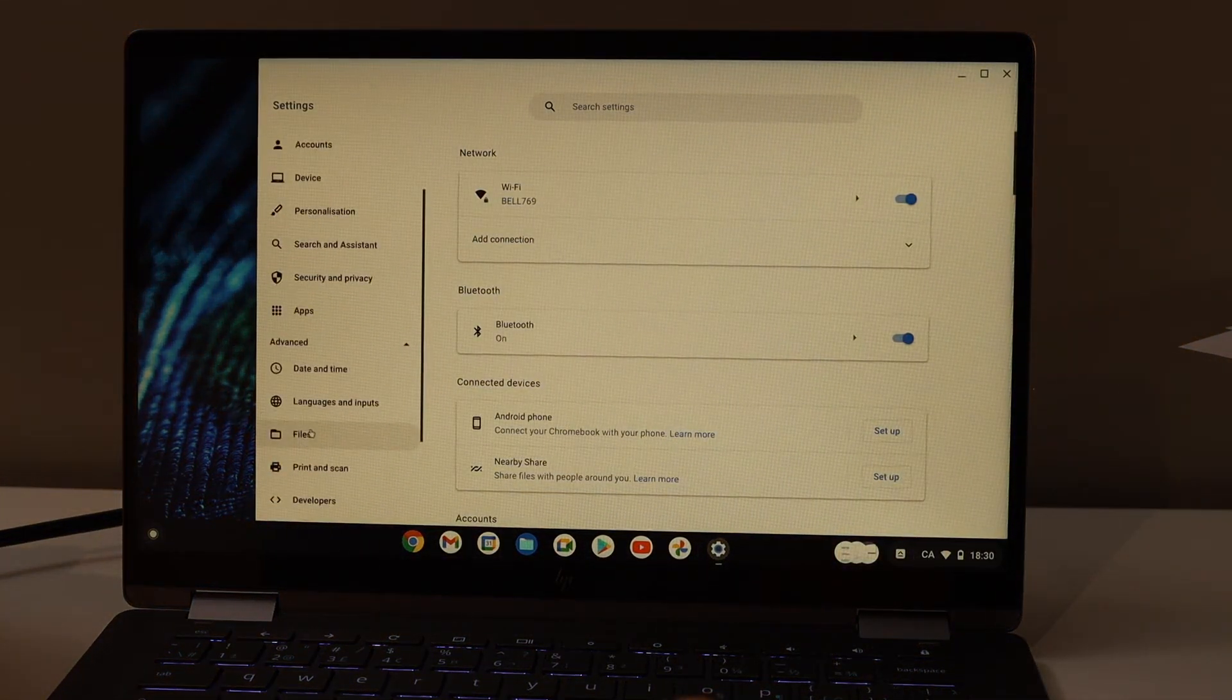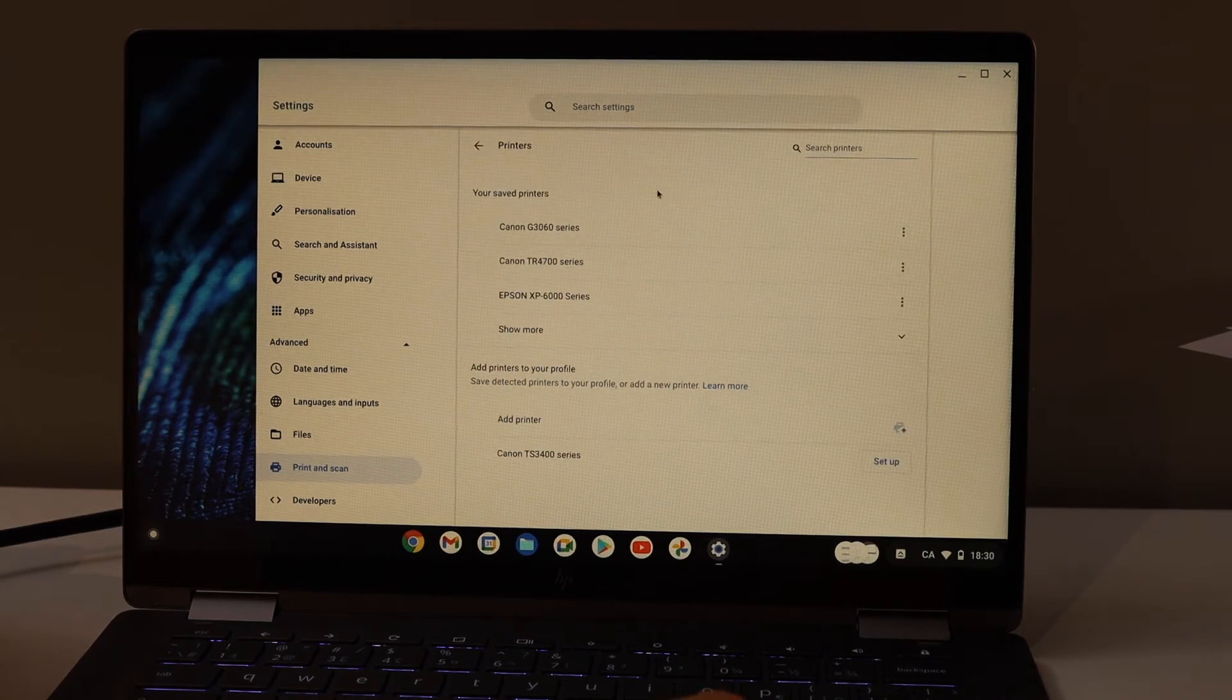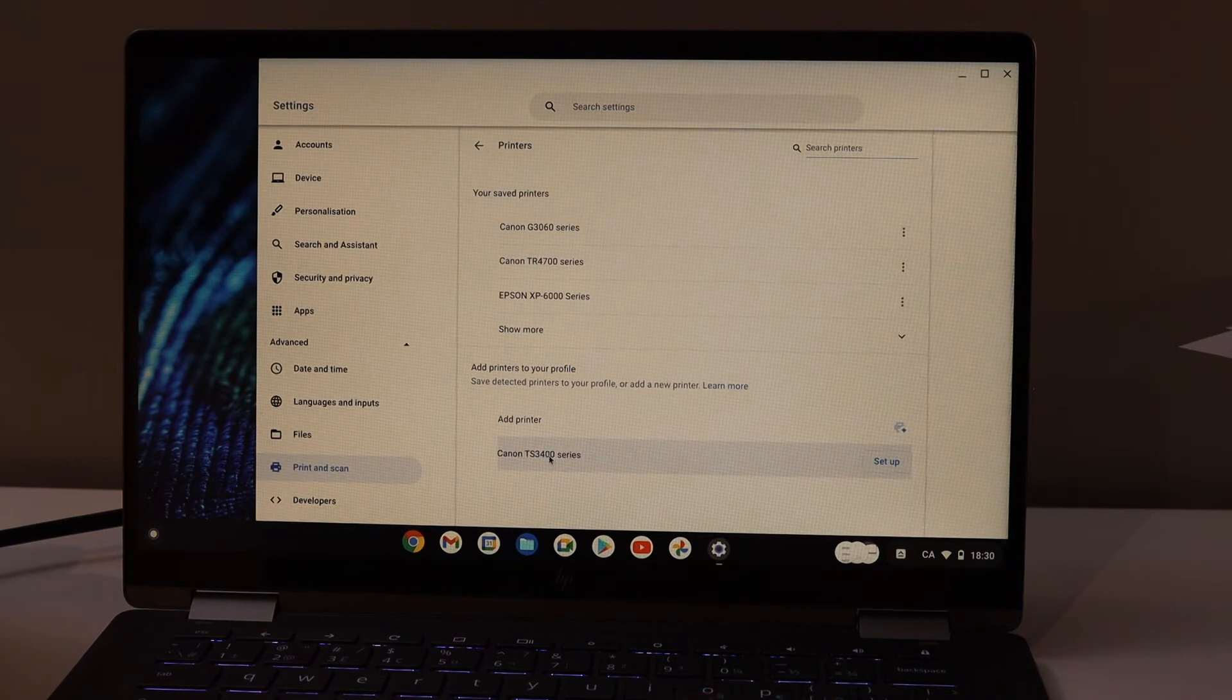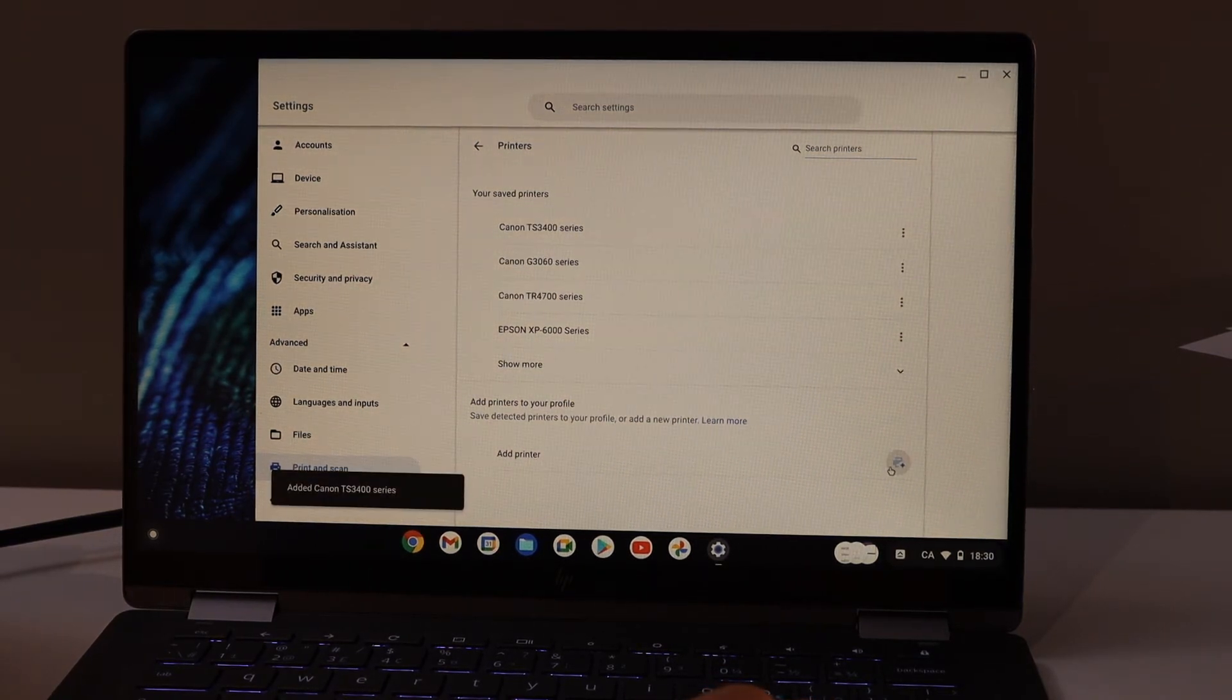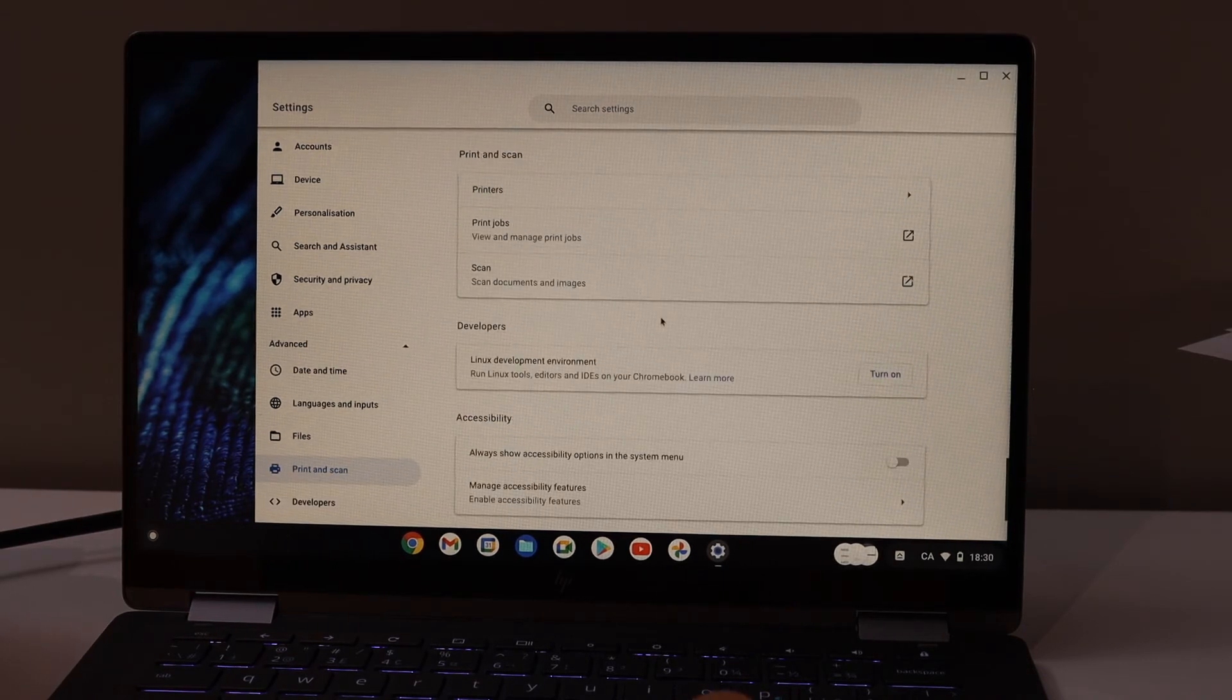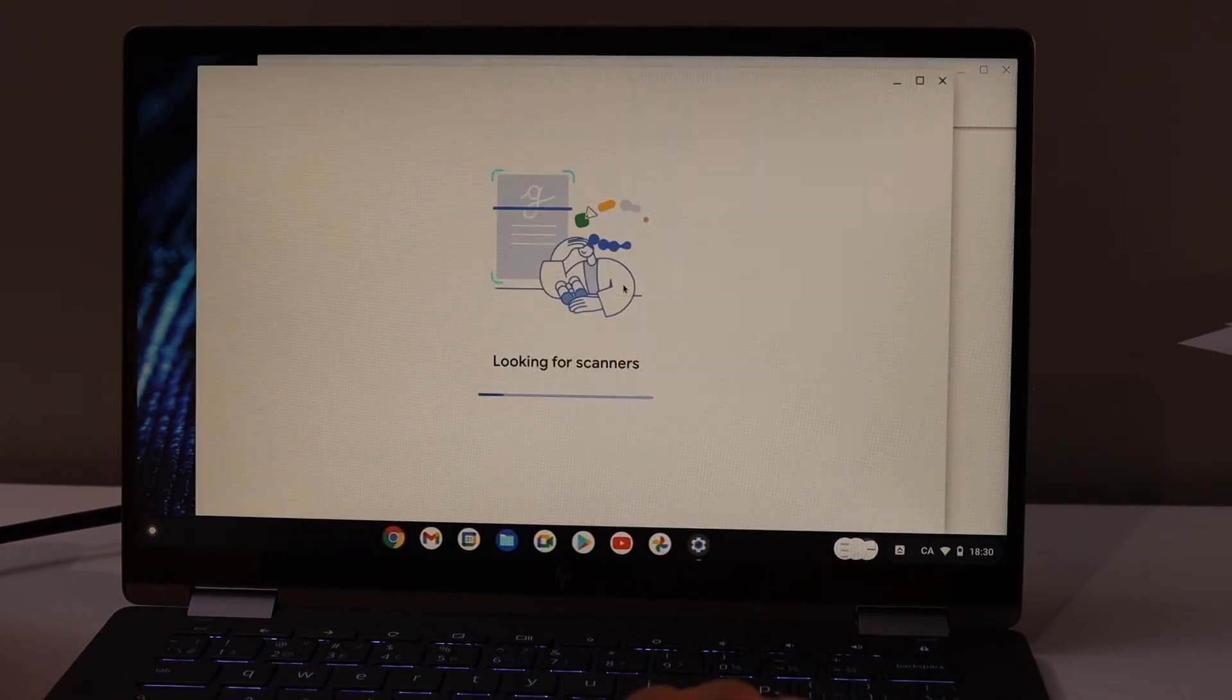Printers will display the printer here - Canon TS 3400 series. Click setup. It's added, now you can use it for wireless printing and scanning.